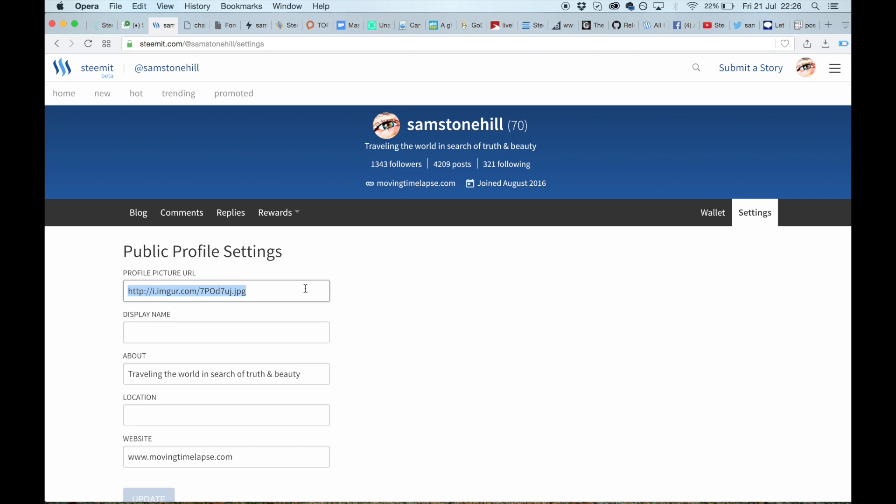Display name is what you would write to be displayed here. Now I have not written anything so it's just using my username, which I'm happy with. About: come up with something quirky is what I would say.